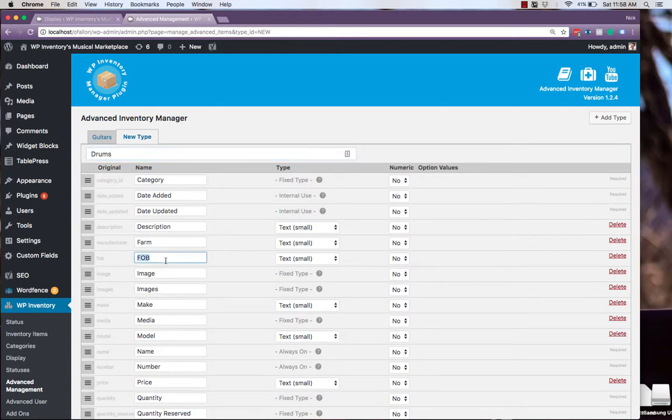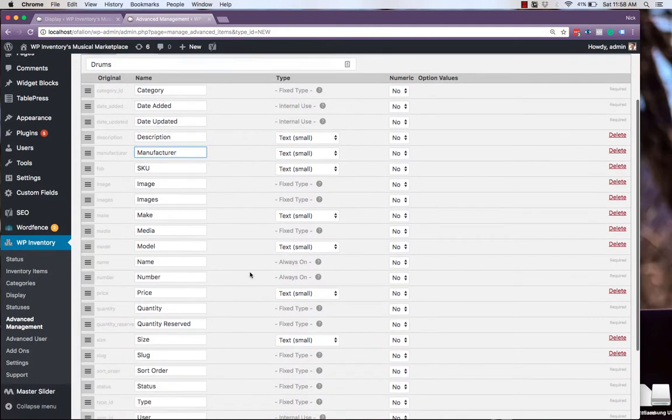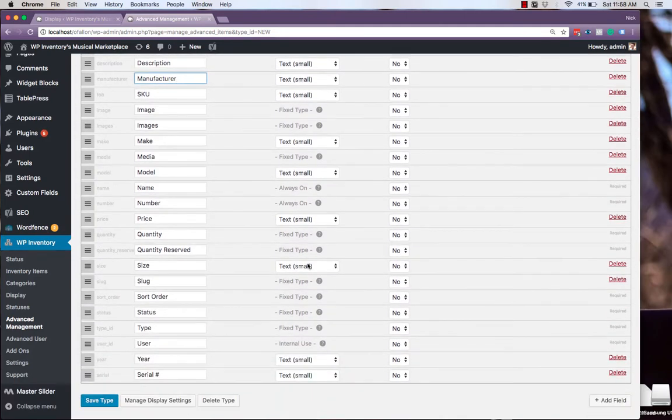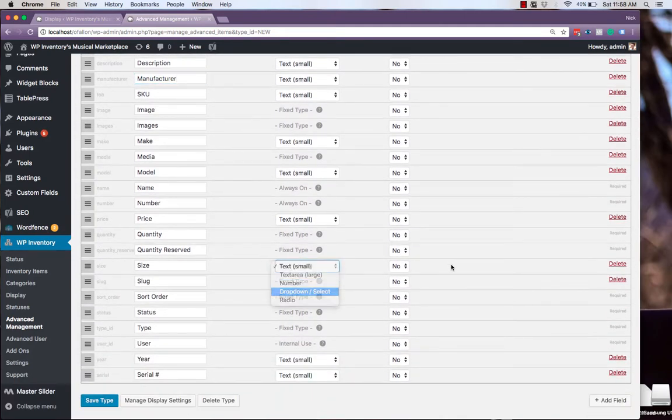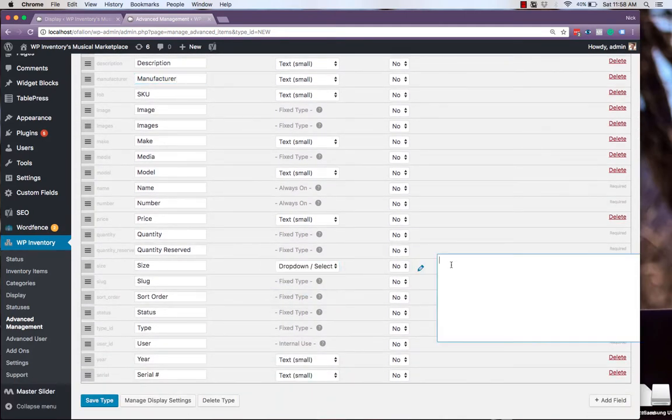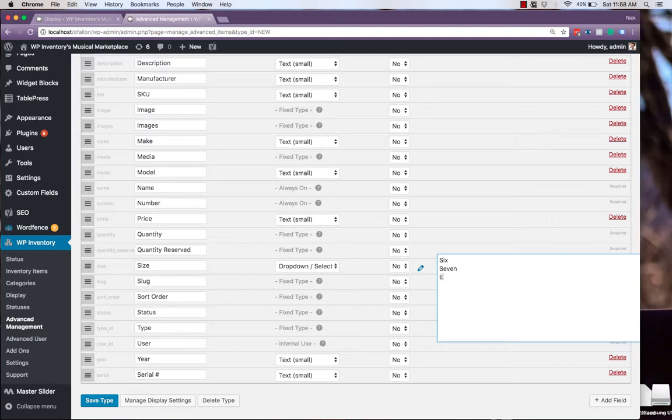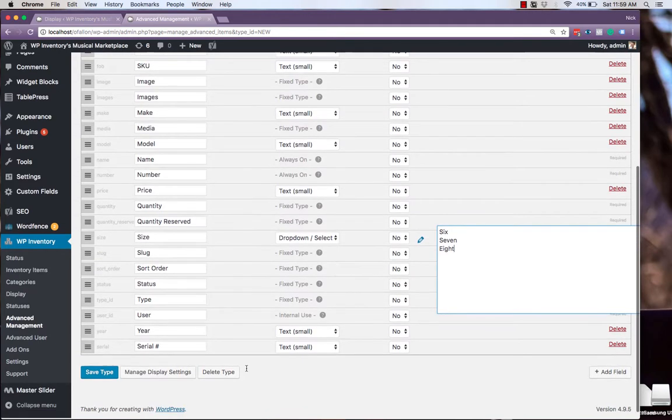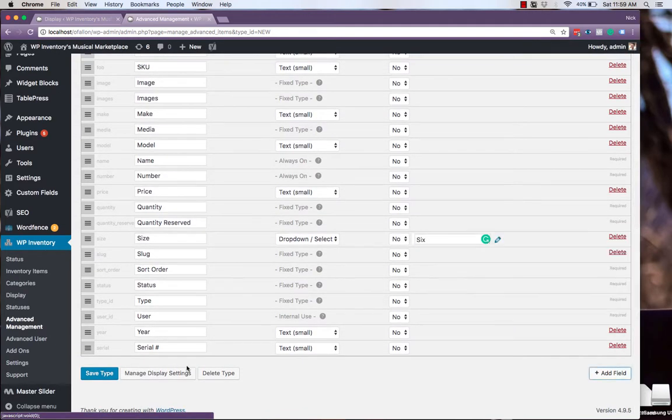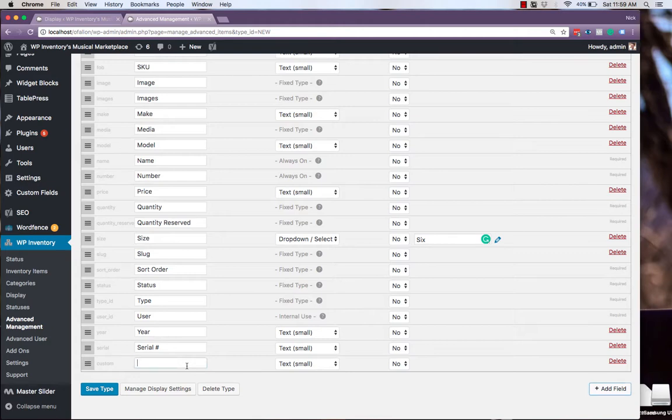We'll make the same standard changes such as to SKU and Manufacturer. This time, changing our size to be a dropdown based on how many drums are in the set, as well as adding a new field regarding whether or not cymbals are included.